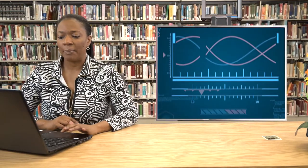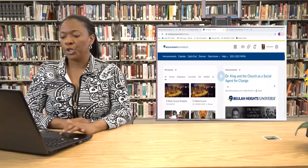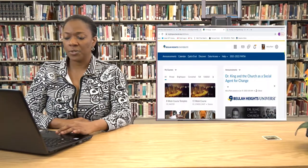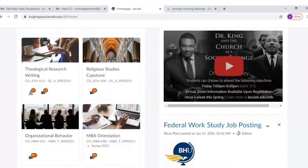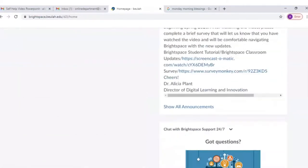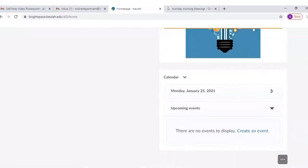To get there, you have to type into your address bar brightspace.beulah.edu and it brings you here to your university home page. From there you'll see your course announcements and a list of all of your courses, and also a place to use chat to speak with a live Brightspace person if you have any questions or concerns.